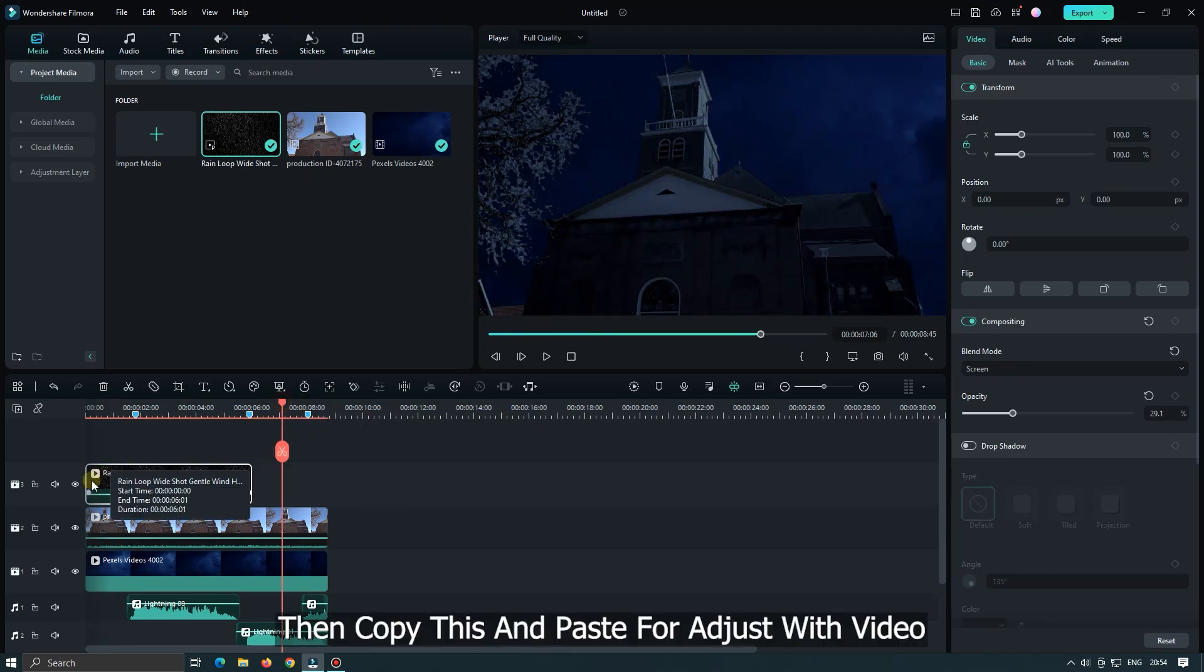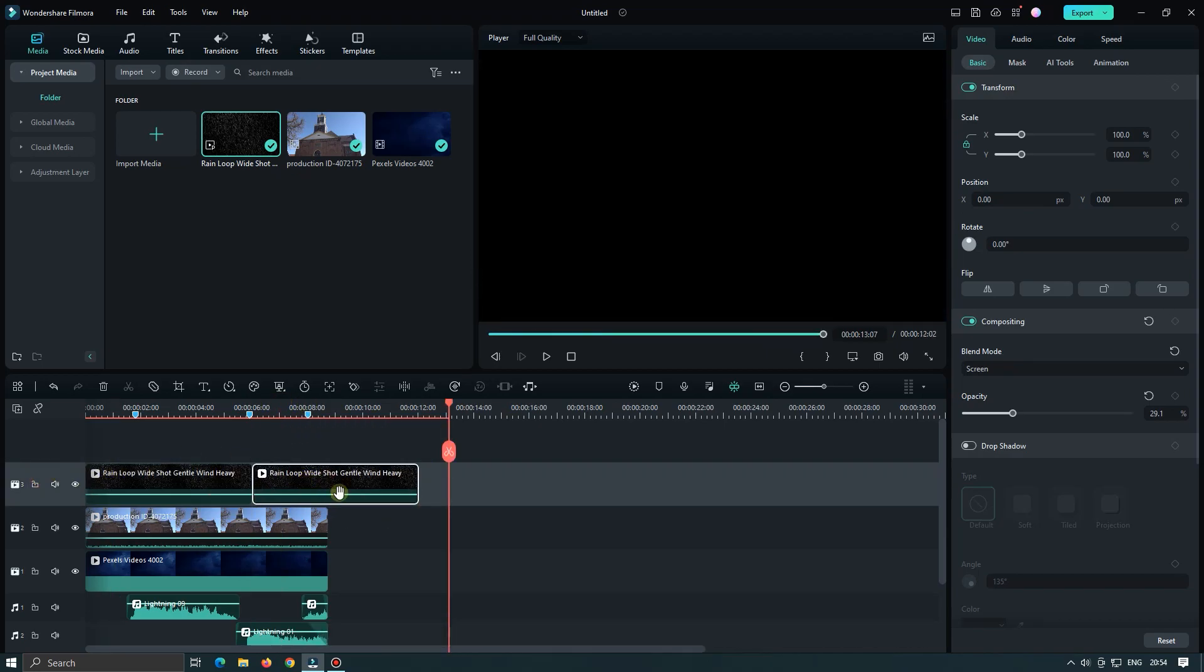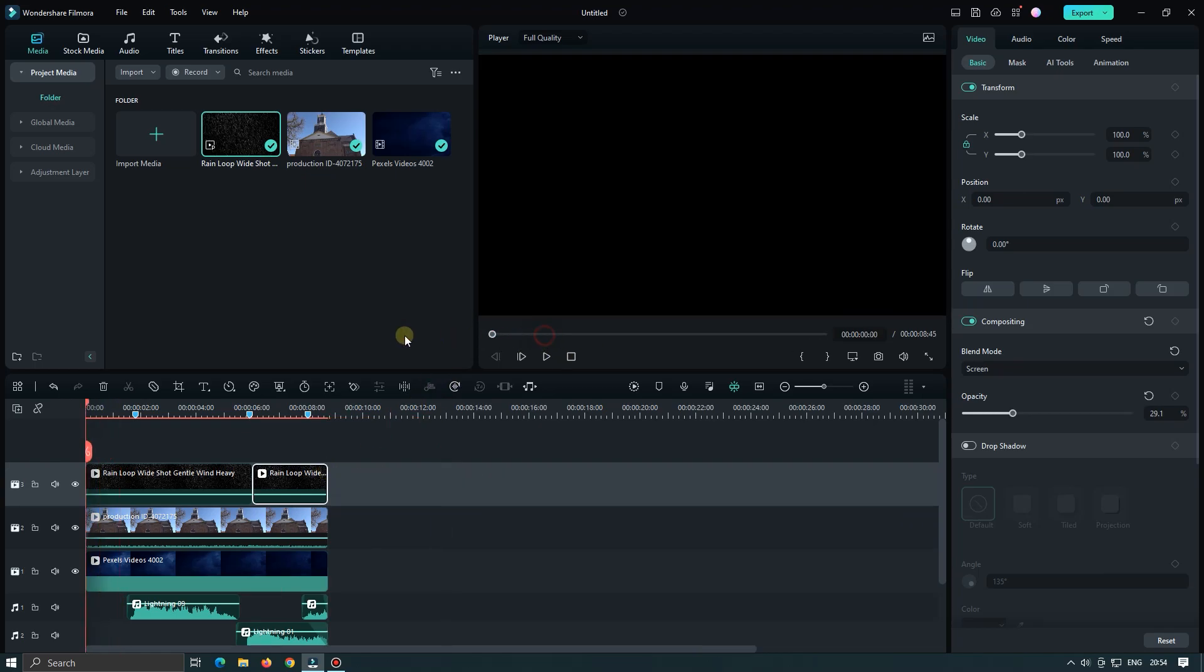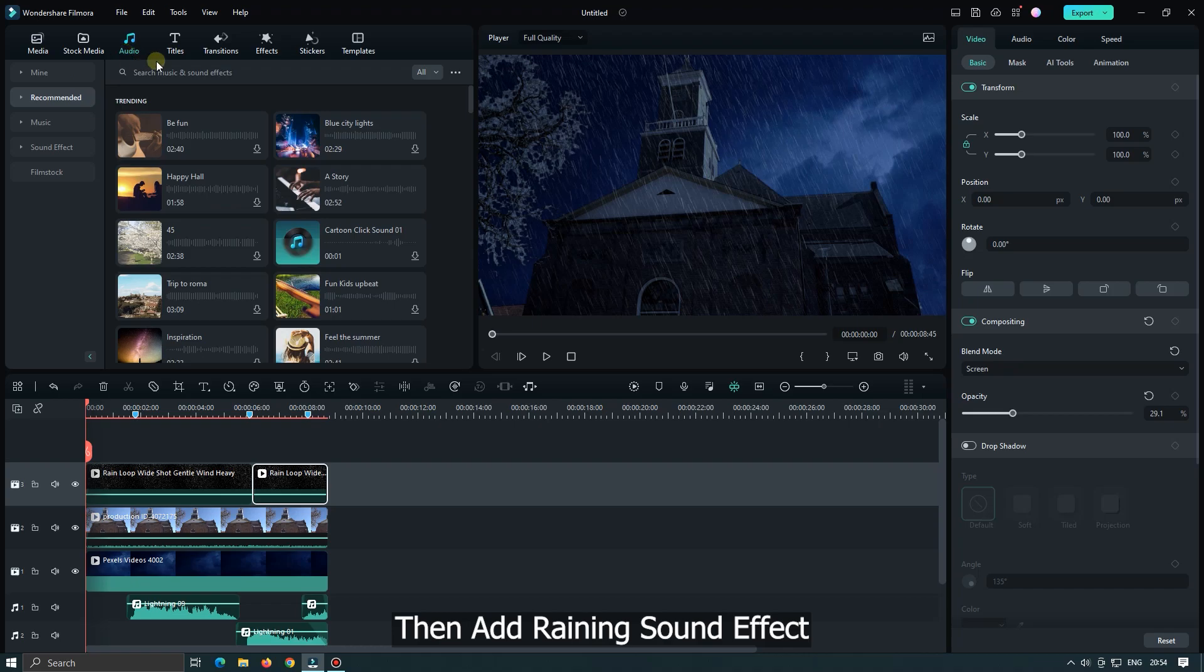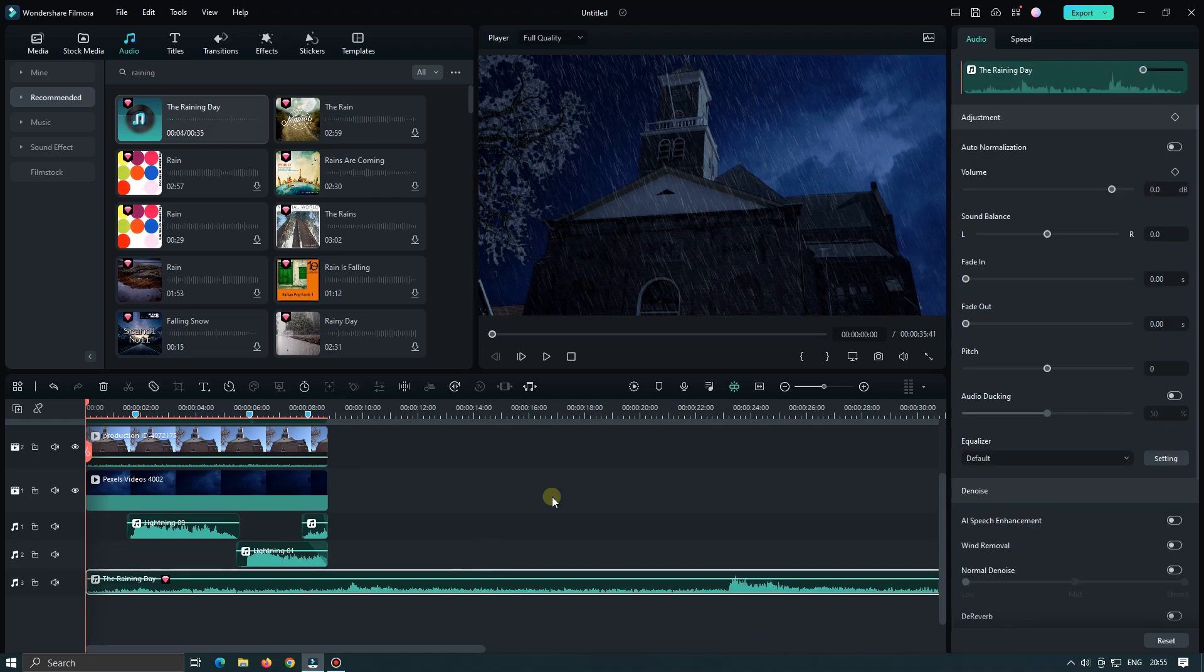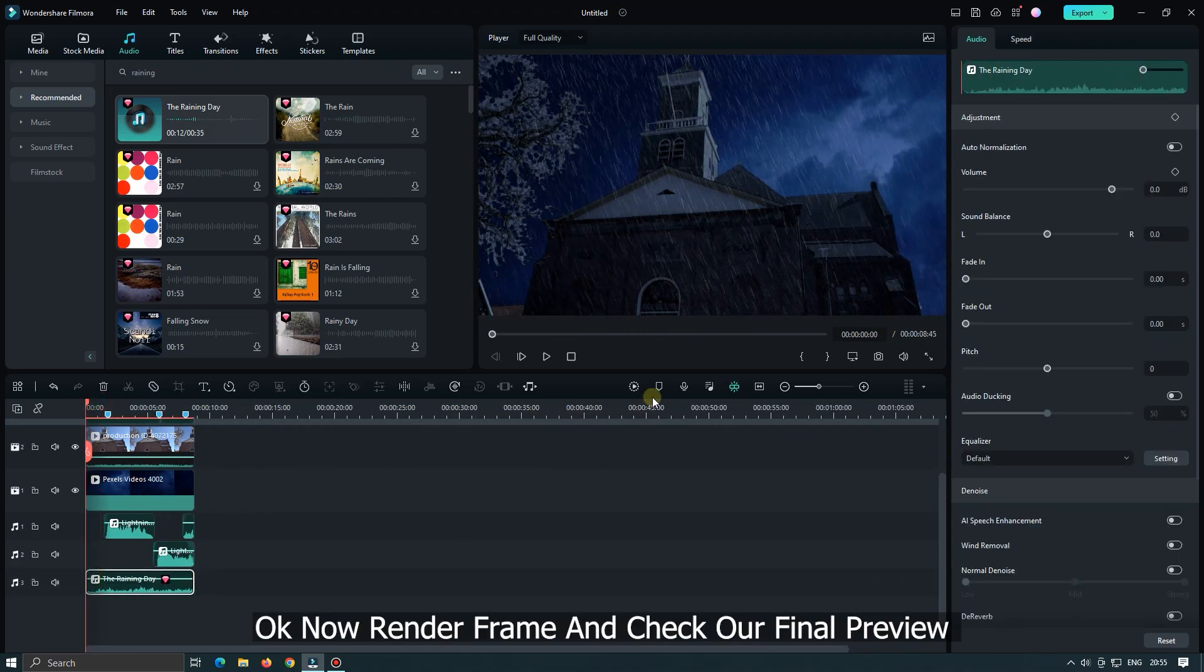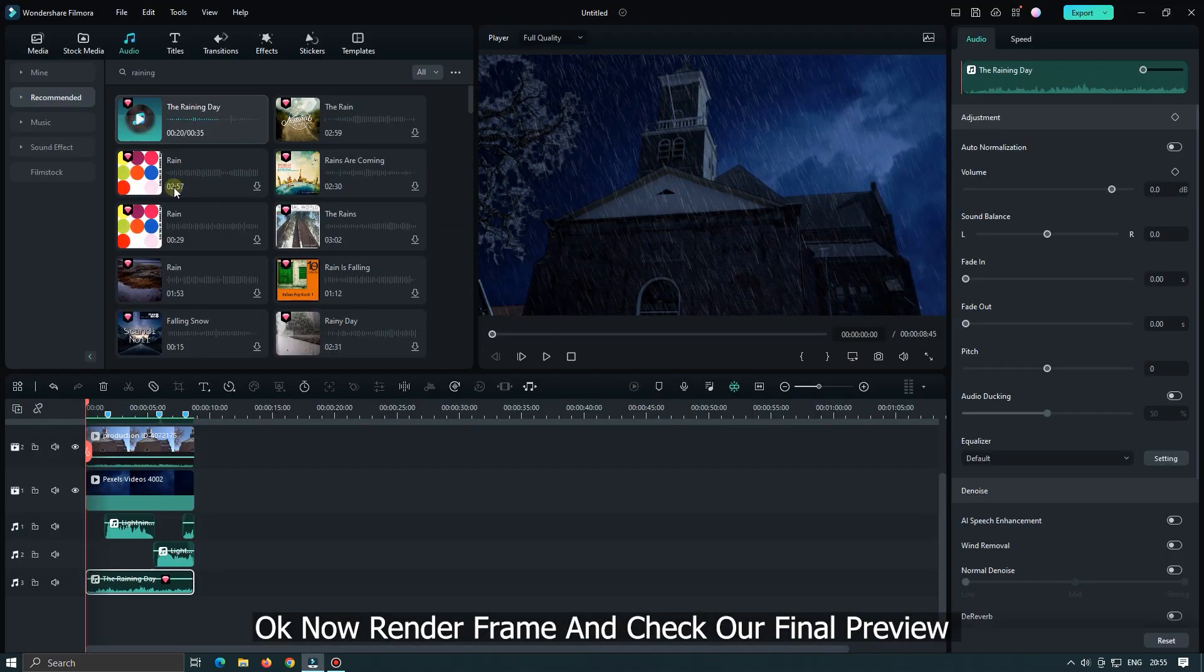Then copy this and paste for adjust with video. Then add raining sound effect. Okay now render frame and check our final preview.